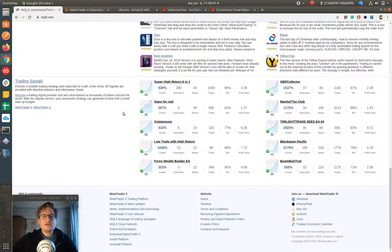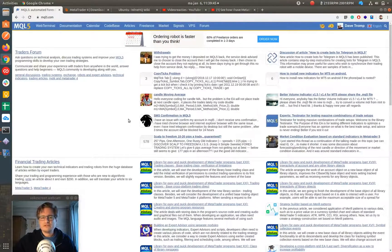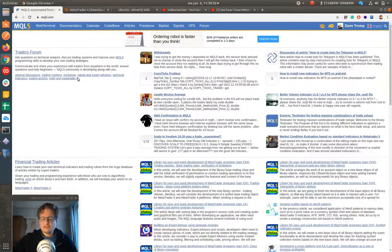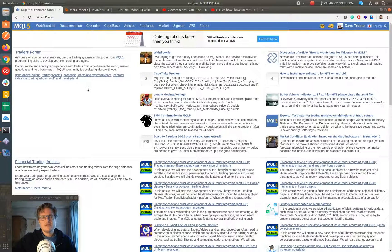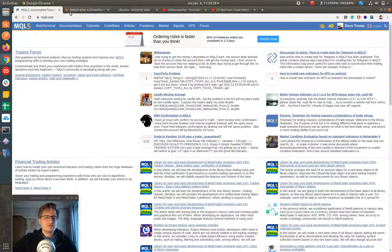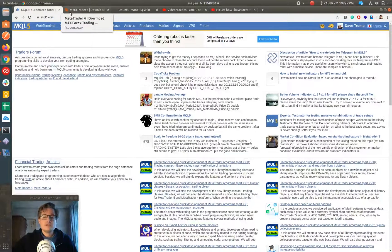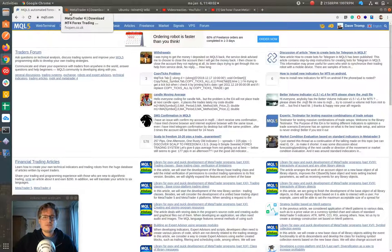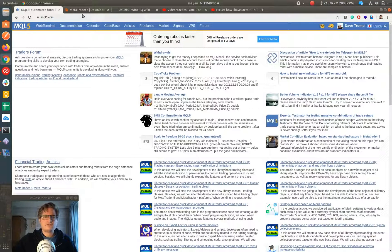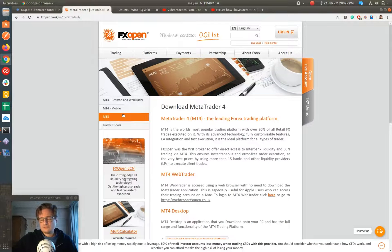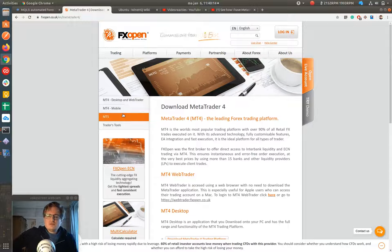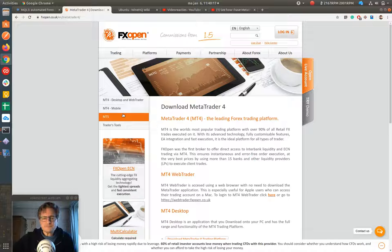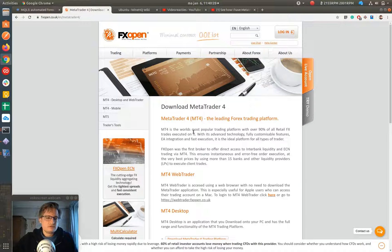MetaTrader, for those who don't know what MetaTrader is, is a software that is used by many mostly forex brokers and also CFD brokers that will allow you to trade. It's built for Windows but it can also run on Mac OS X and on Linux. On Linux you can use Wine to run as a Windows emulator and then run MetaTrader on it.